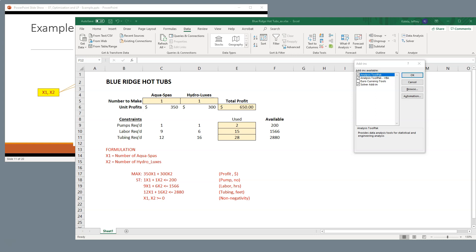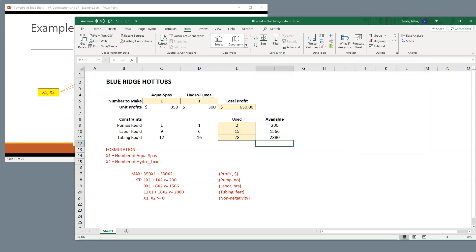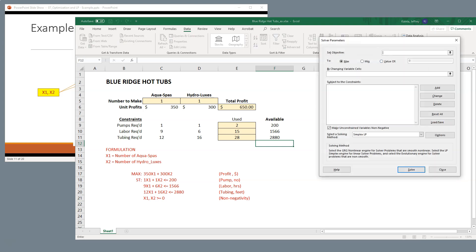And make sure that the Analysis Tool Pack and the Solver Add-in is included in your Excel. And once you've checked those, then the Solver should be there.